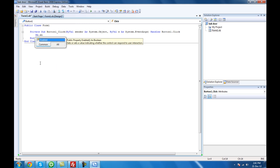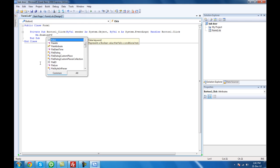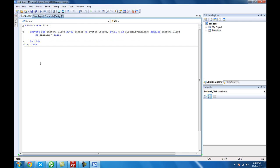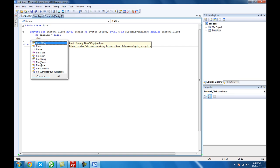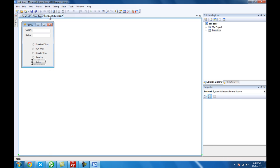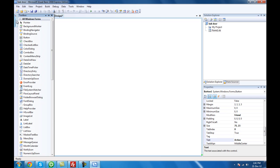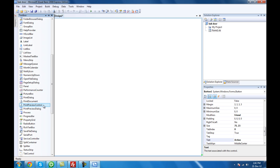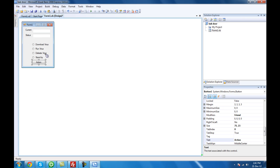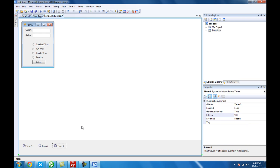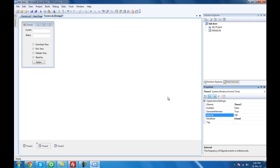Set that to false. We don't have a timer yet — we have to add 3 timers. Timer 1 is going to be enabled and set to 100 interval. Timer 2 is going to be disabled, set to 5000.